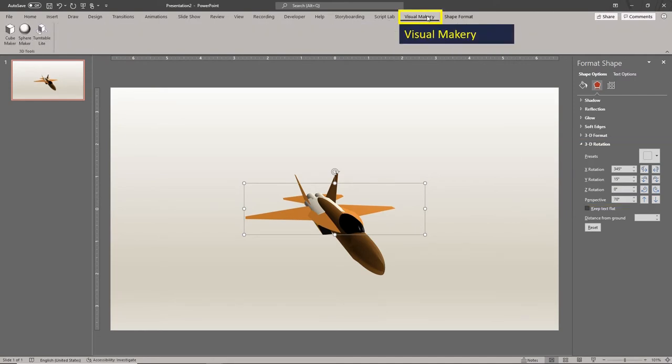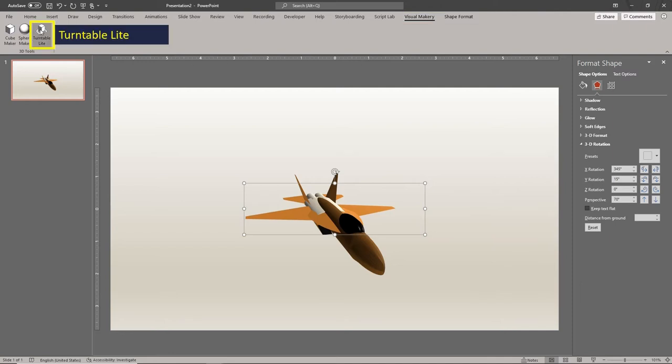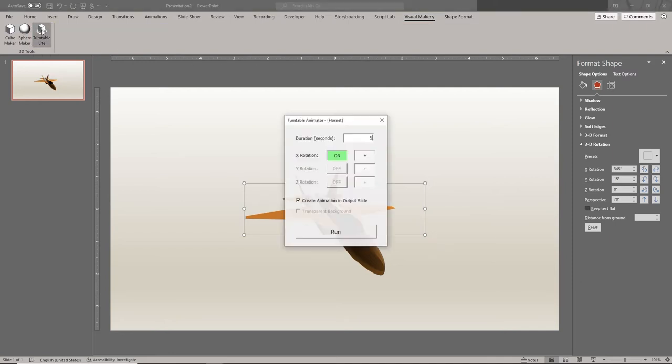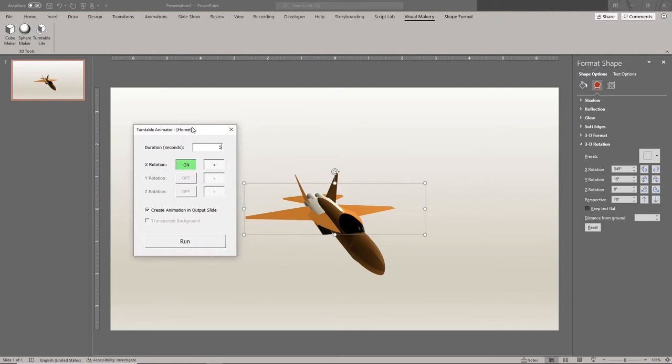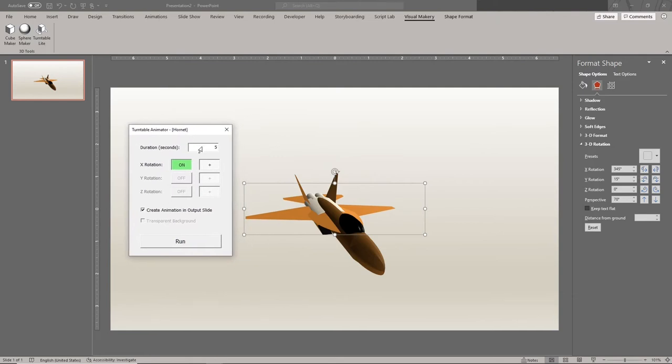Now go to the Visual Makery tab. Click the turntable tool icon. In the turntable animator window, set your preferred turnaround duration.